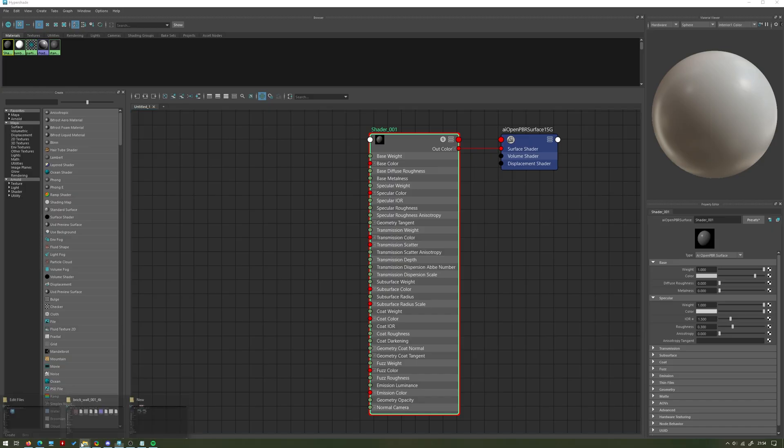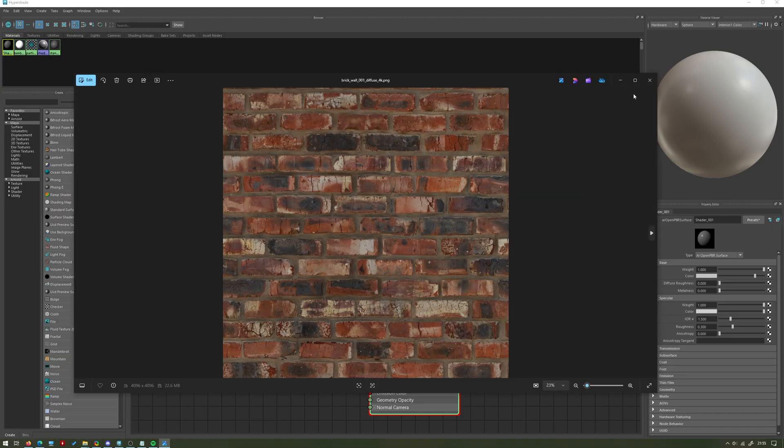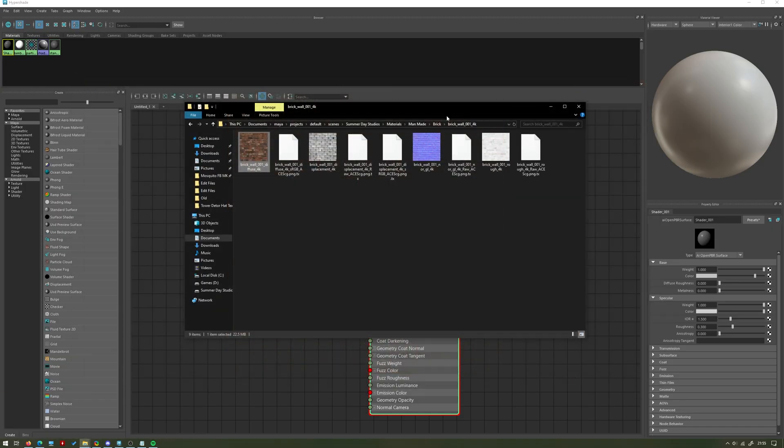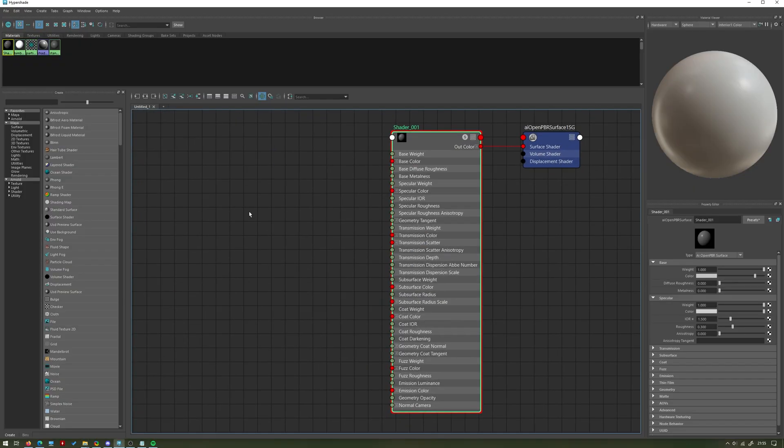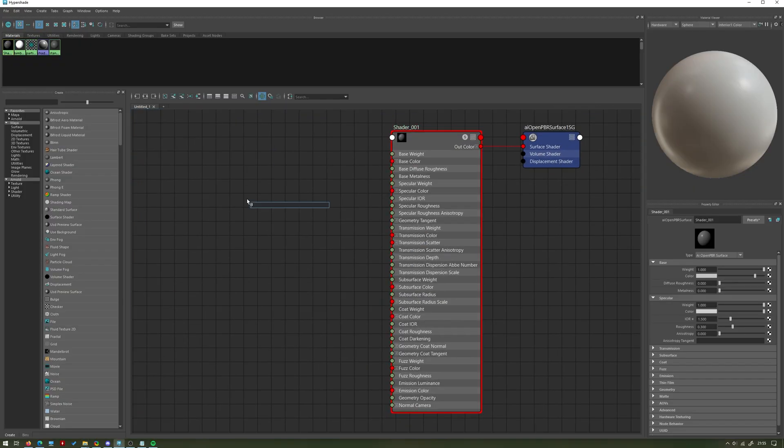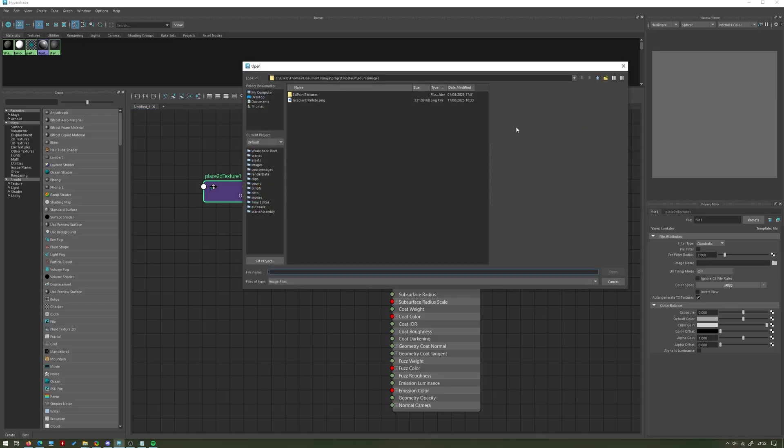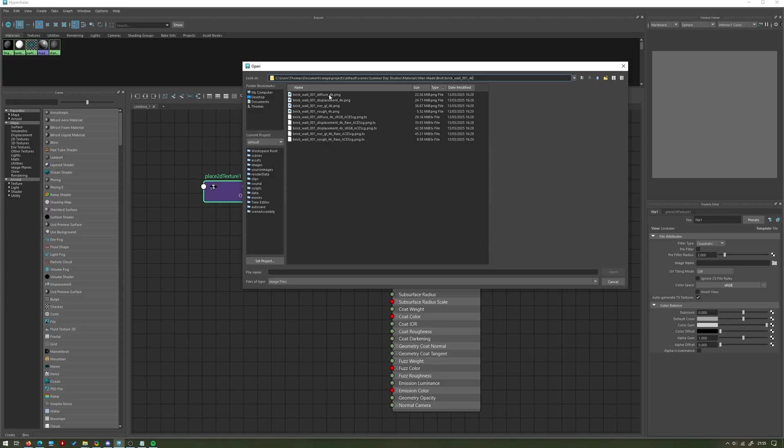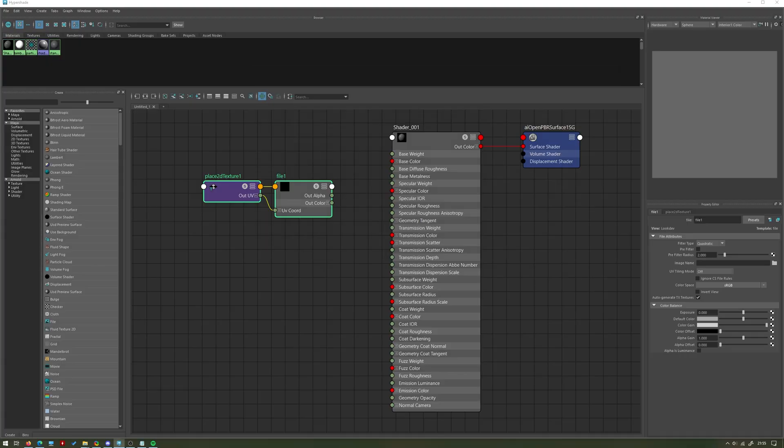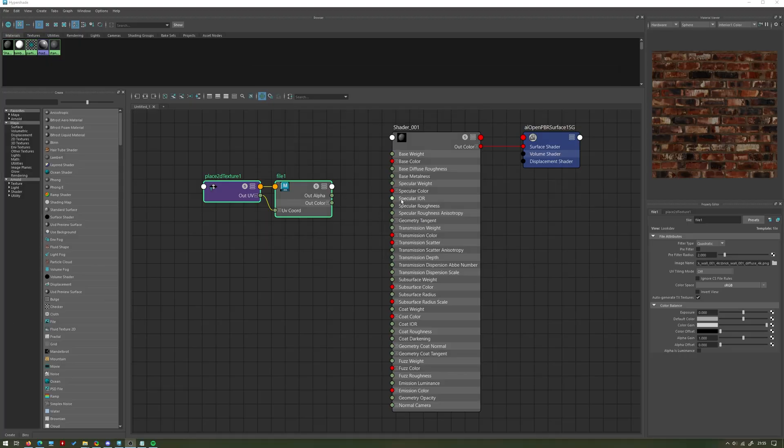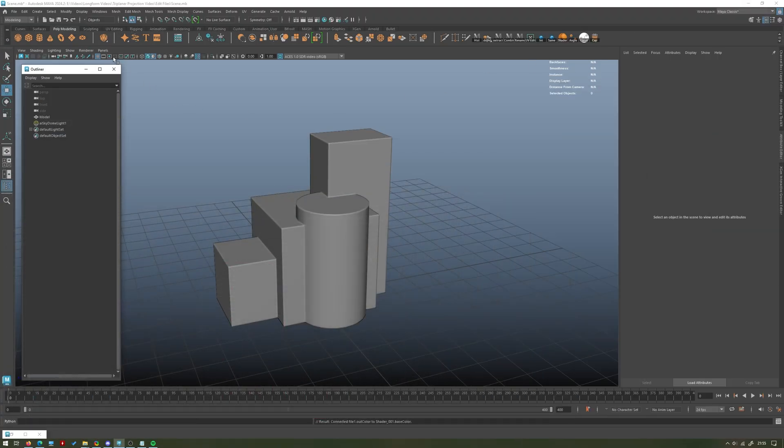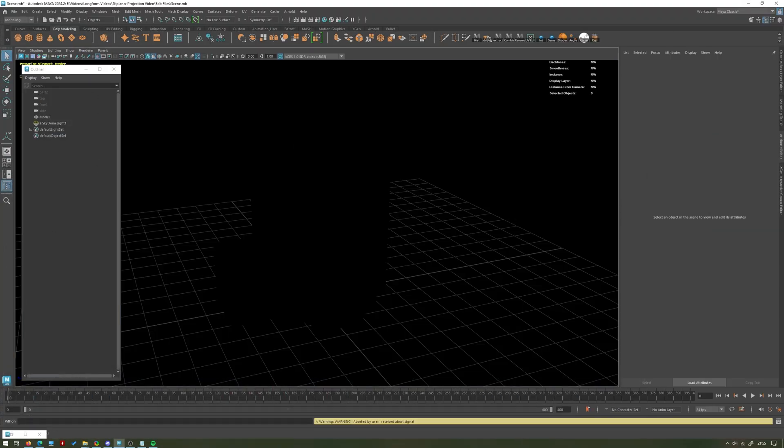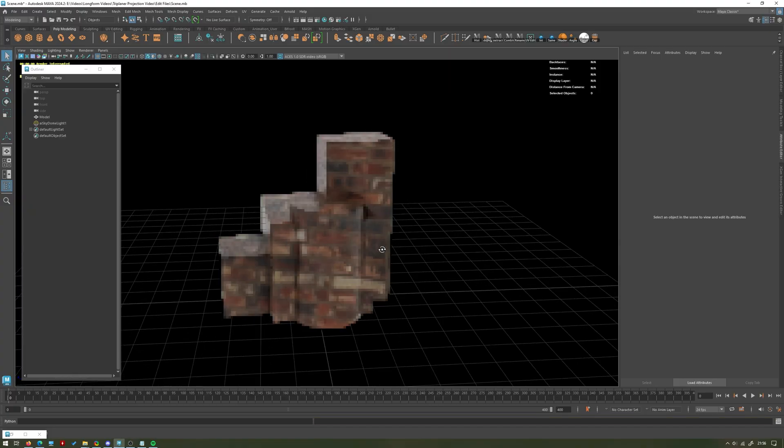I have this nice brick texture here which I'm going to use, and I want to take the color for the time being. I'm just going to copy that file path, press Tab while you're in the graph and then type in 'file'. We're going to take a file texture node, go ahead to the image name on the right hand side and press this little file icon. We're then going to navigate to where our texture is. I'm going to take the diffuse or color and we're just going to plug the color of this into the base color.